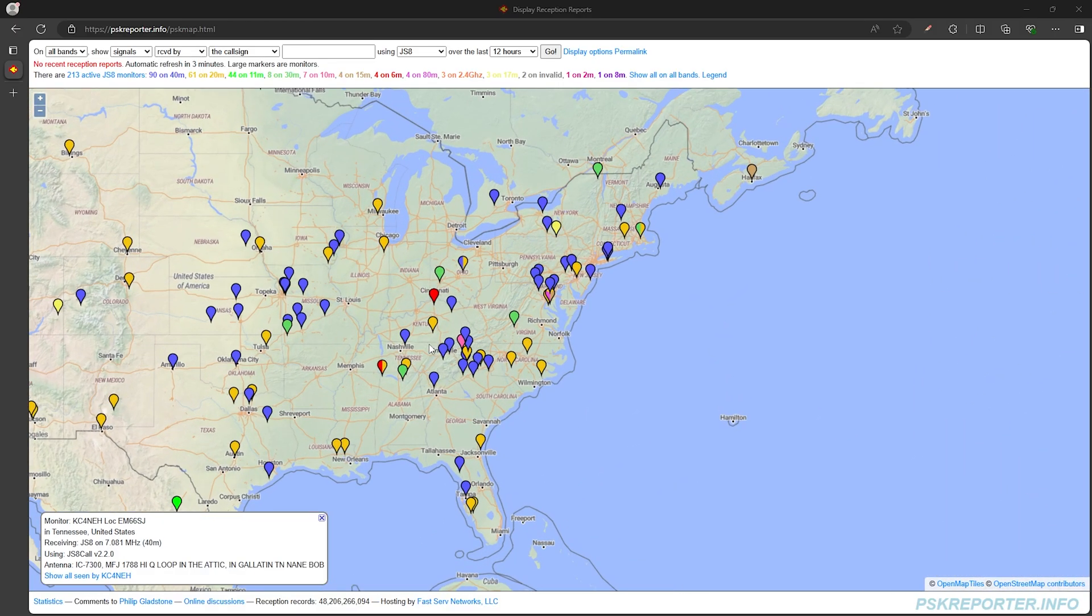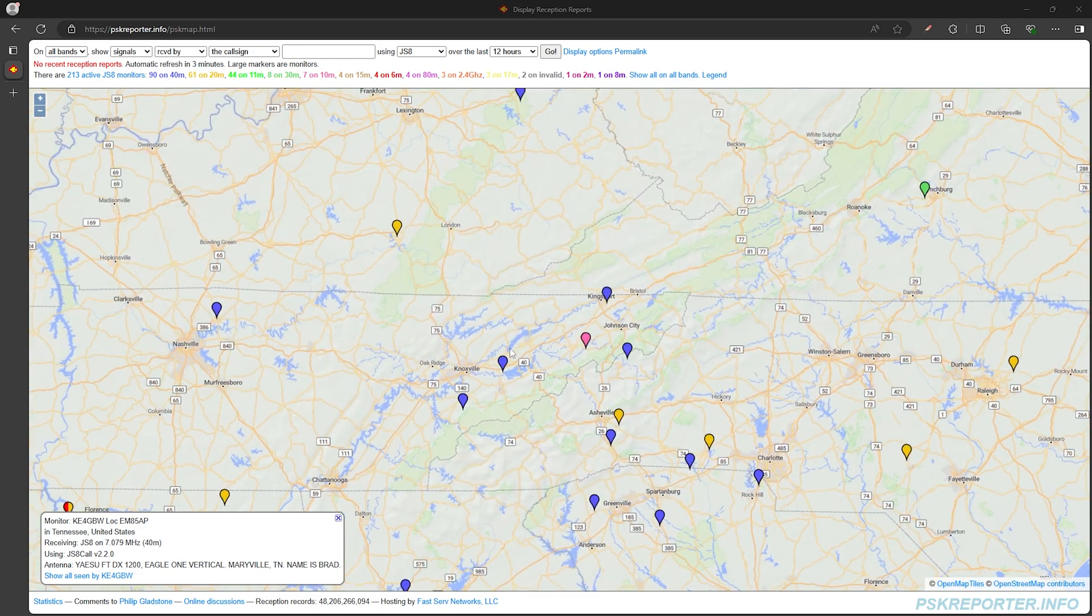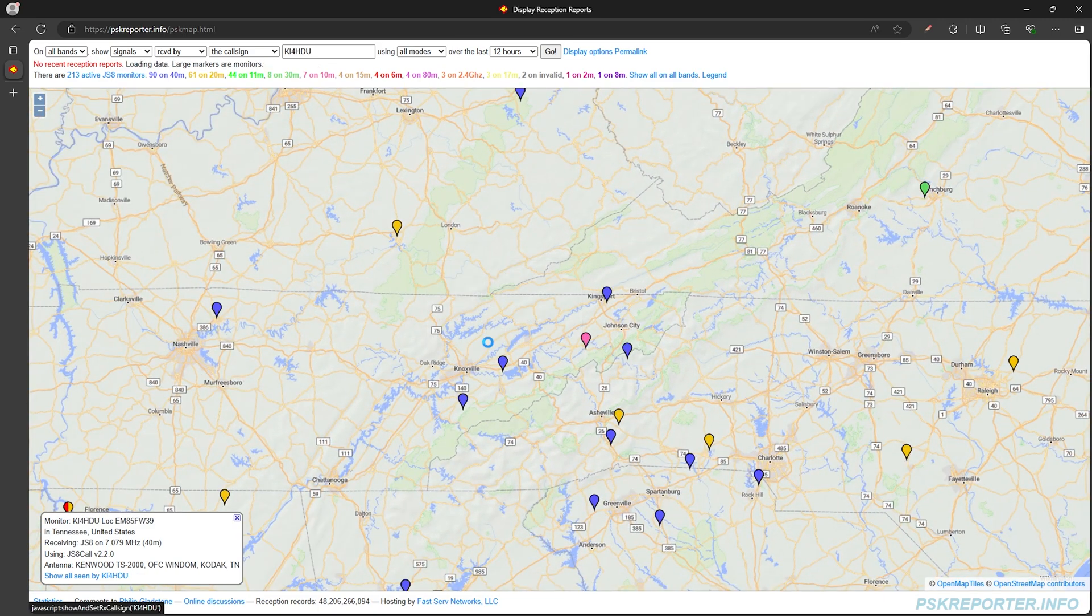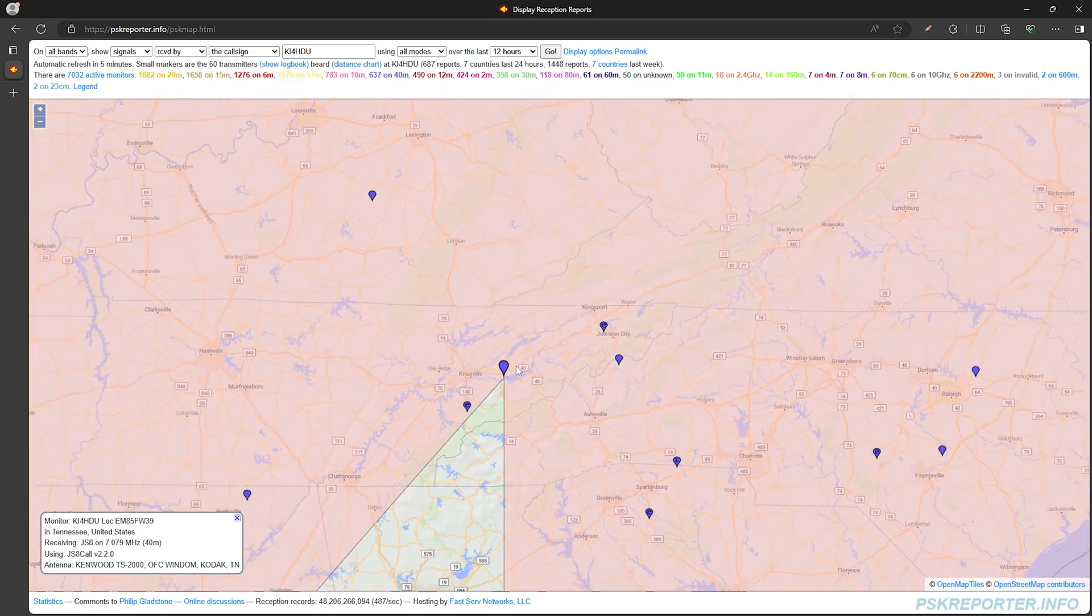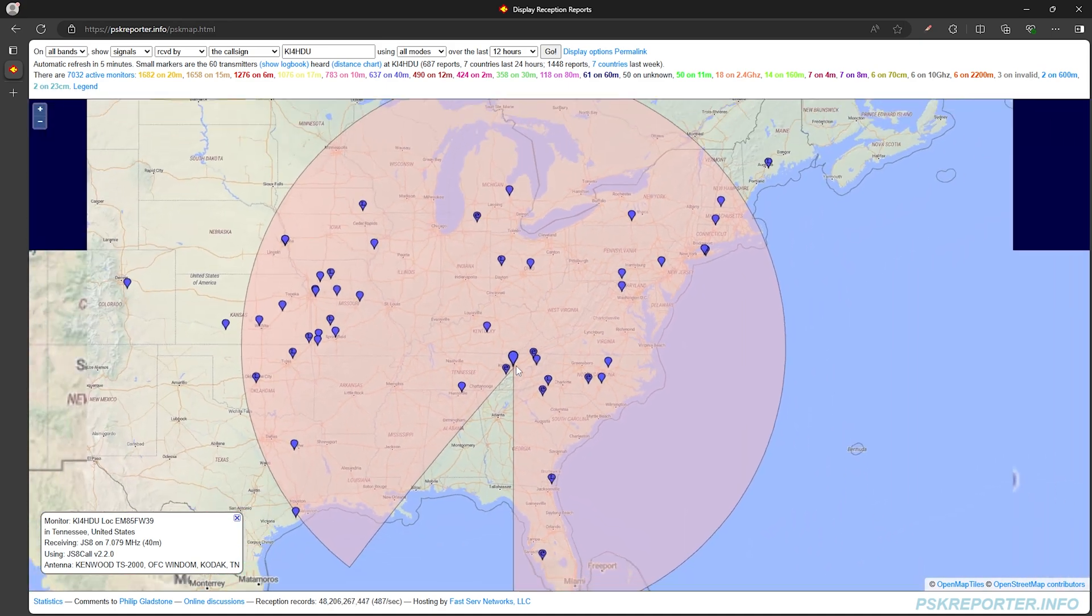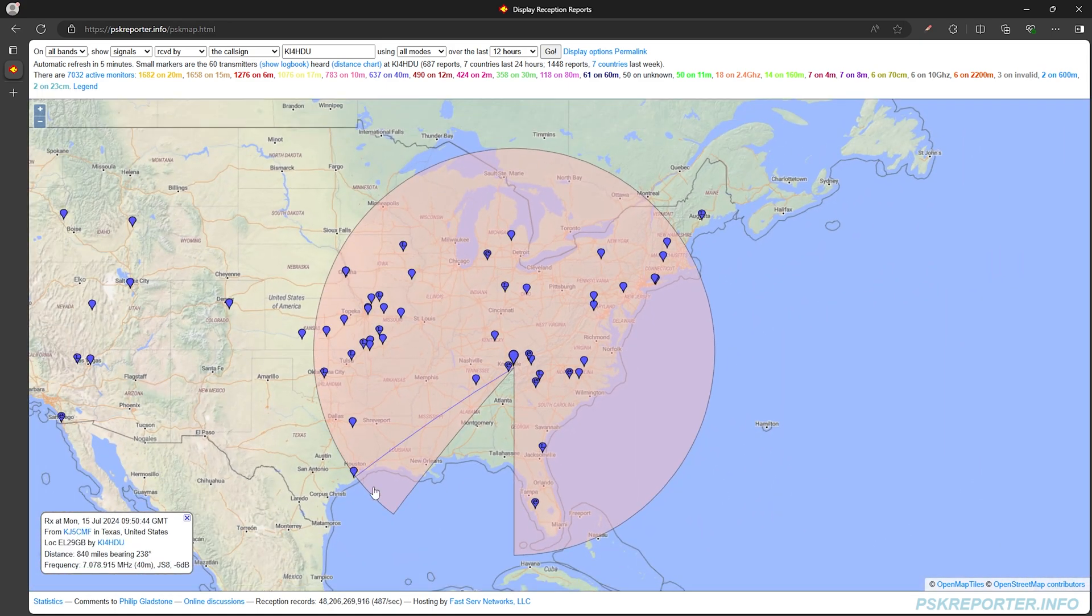To show you what I mean, we can go over to the PSK Reporter website and pick a station, then see how far away they're picking up other stations.